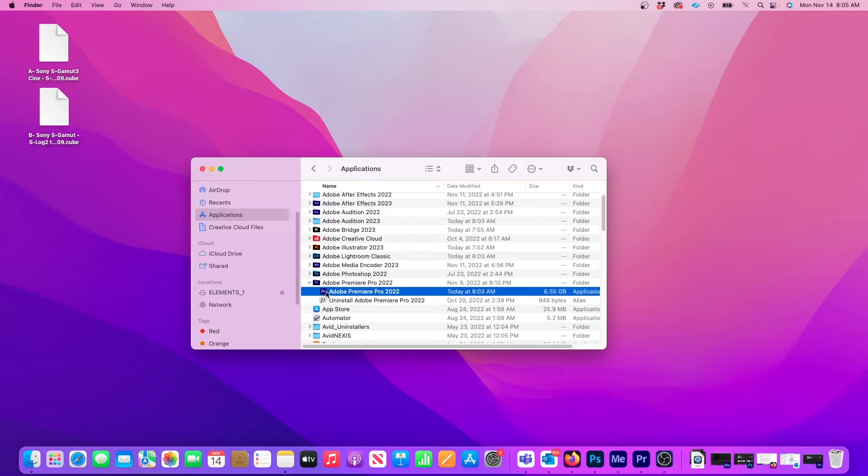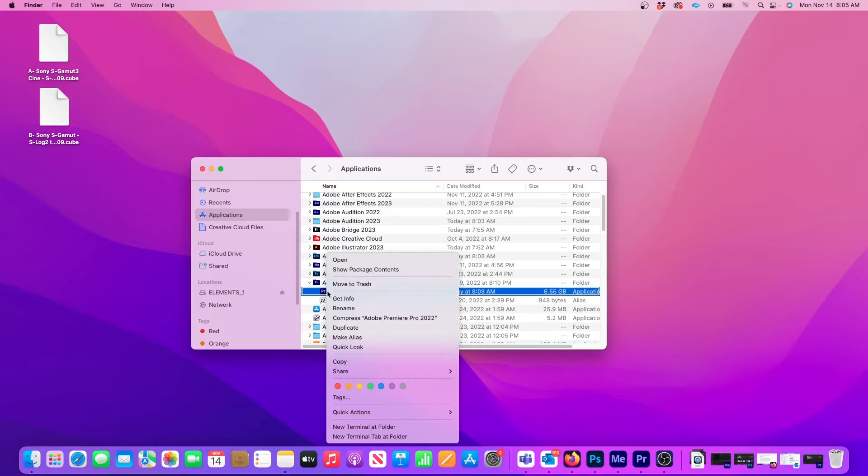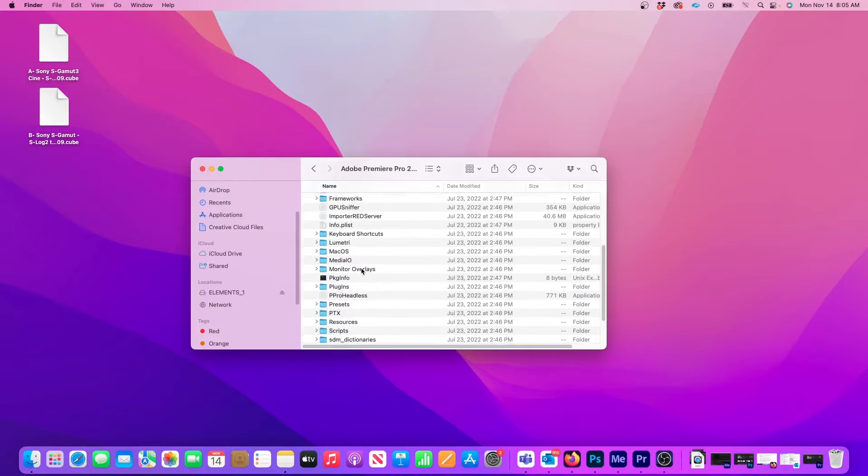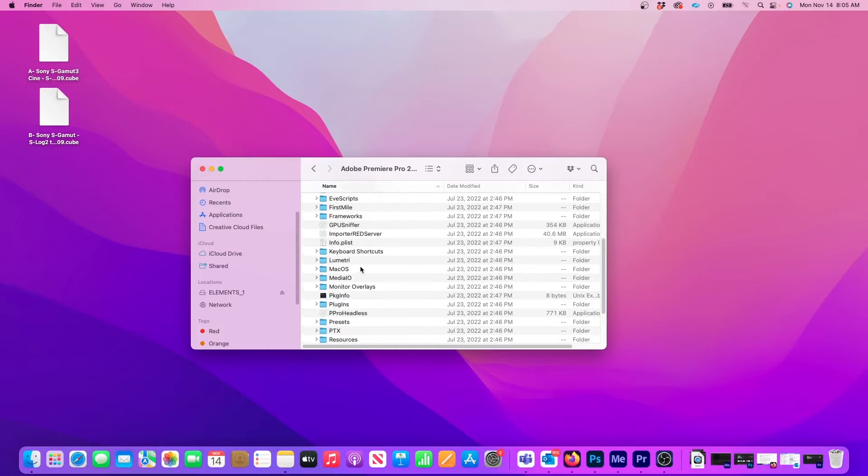To install the LUTs, right-click on the application and then select Show Package Contents. Then locate the Lumetri folder.